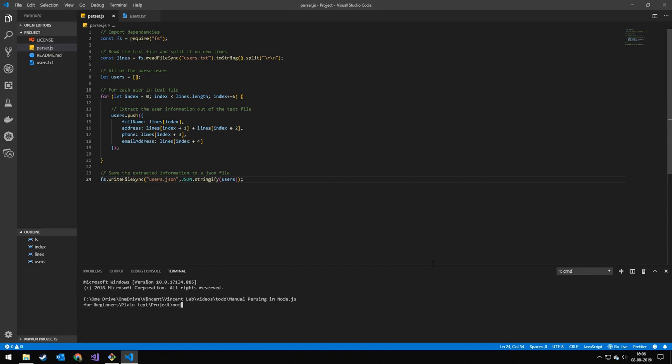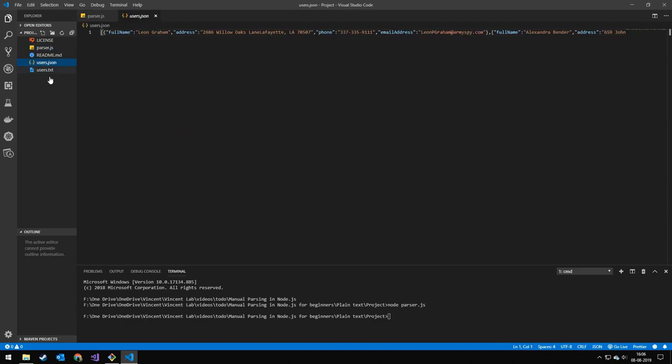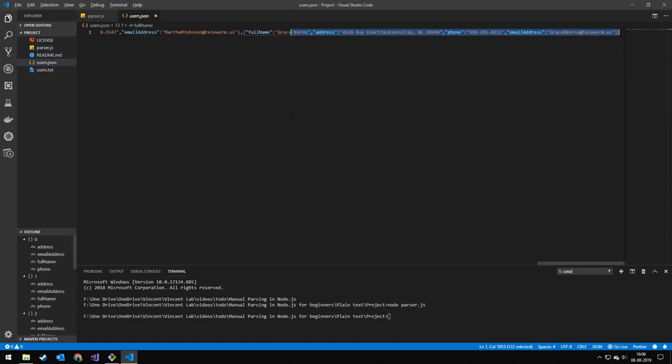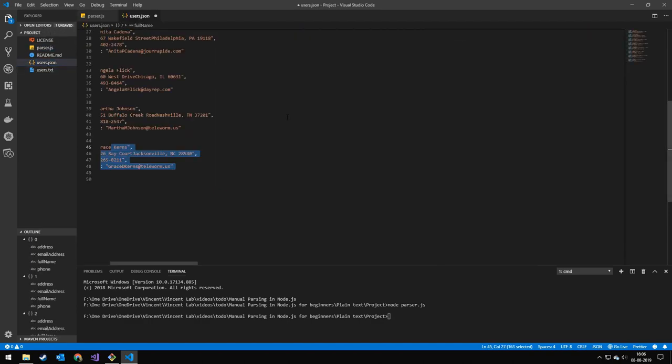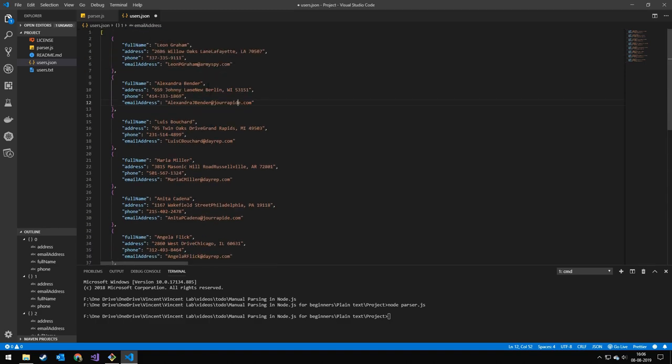So we do node parser.js. And we run this. You can see that we get a file. And if we just format this with all of the users.